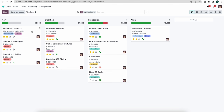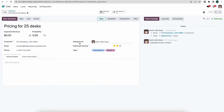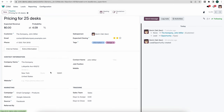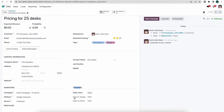Let's click into one of these opportunities — Pricing for 25 Decks. All the information carried over from our lead: the customer we created, email, phone number. Under Extra Information we have all that information that carried over from our lead. Down below under Tracking, we'll see days to assign — how many days it took to assign this lead to a sales rep — and how many days it took to close, which is important for reporting.